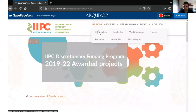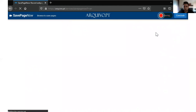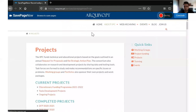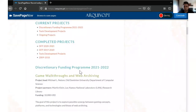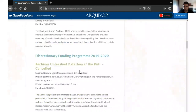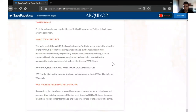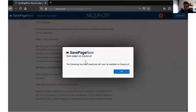We can also click on other tabs, like Projects, and preserve that page as well. To conclude the record, you just click on Conclude and then click on OK.